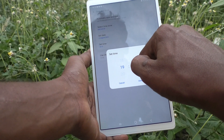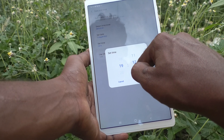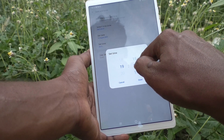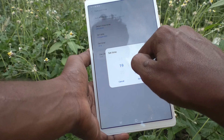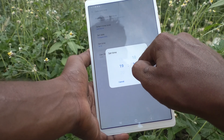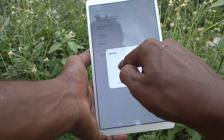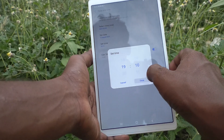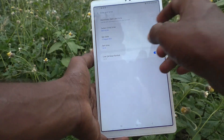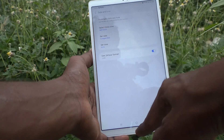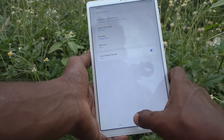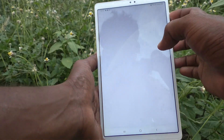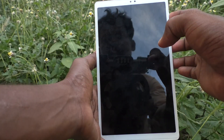Click on Set Time, and here you can change the time. I would like to change it to 19:10 — the hours and minutes. Click on Done, then go to the home screen to see the changes.